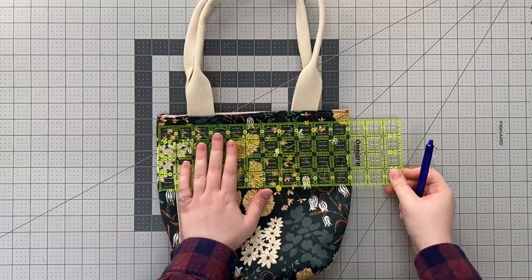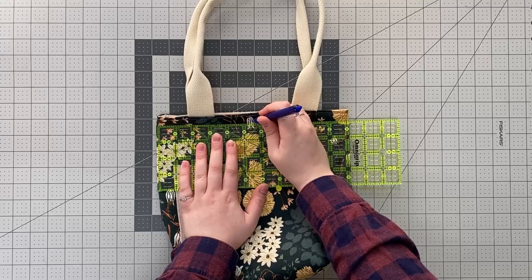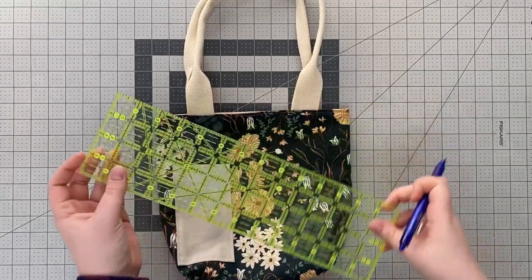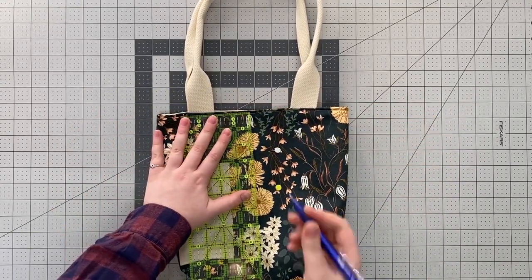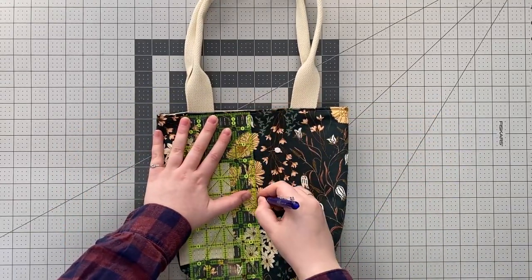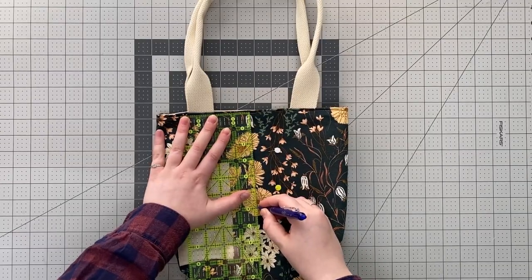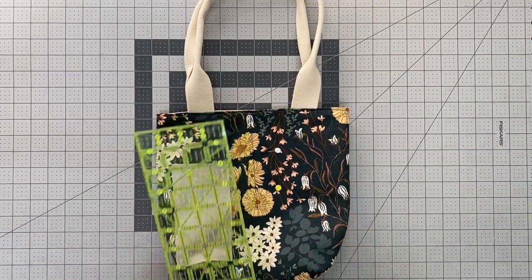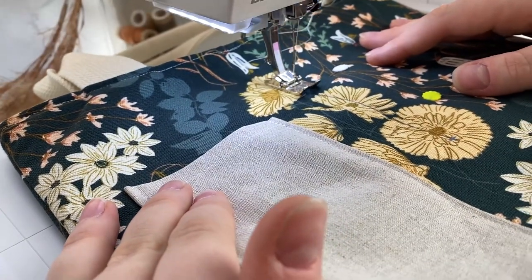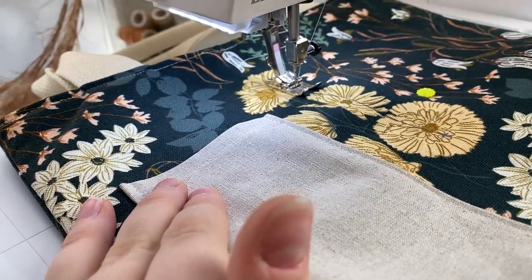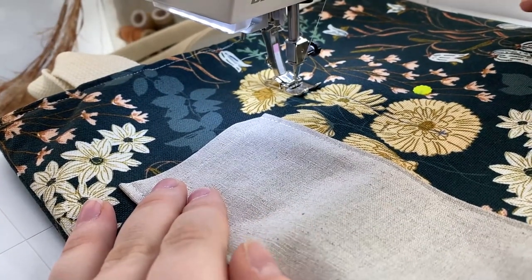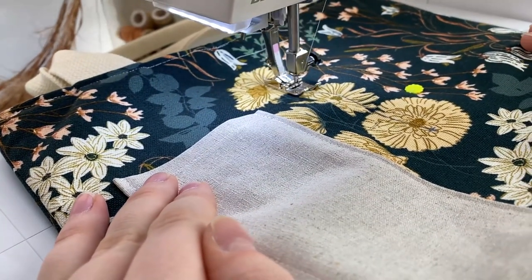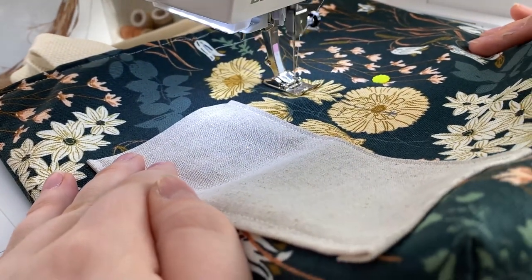After top stitching, lay your tote out, find the middle and mark at the top. From the top, draw a line down six inches and stitch on this line. Use a denim needle and a thicker thread here since there are even more layers to sew through. Remember to sew slowly and back stitch at the beginning and end.